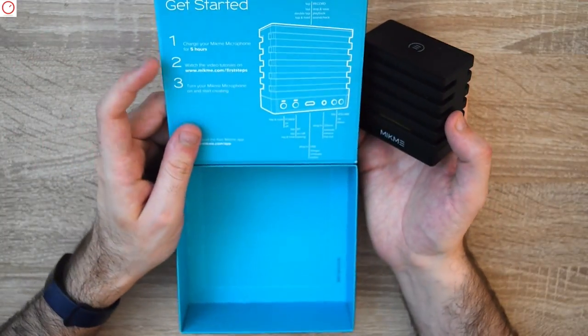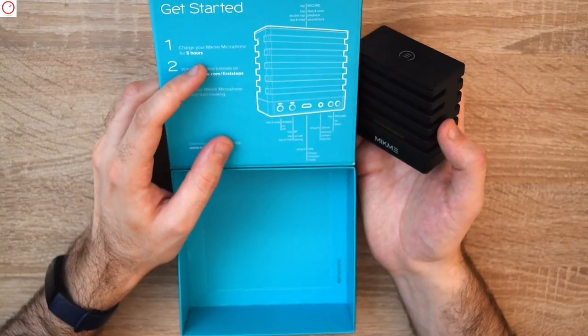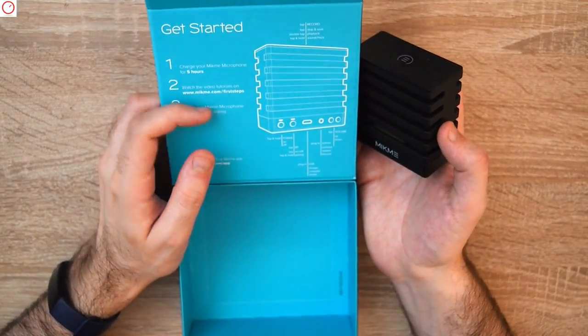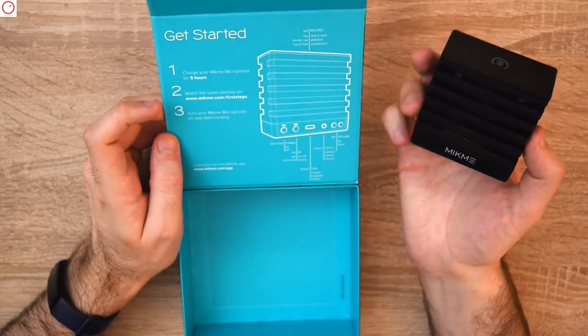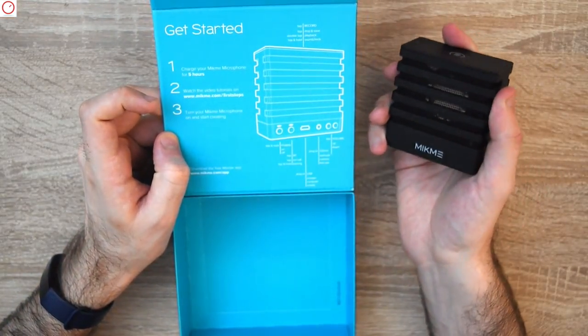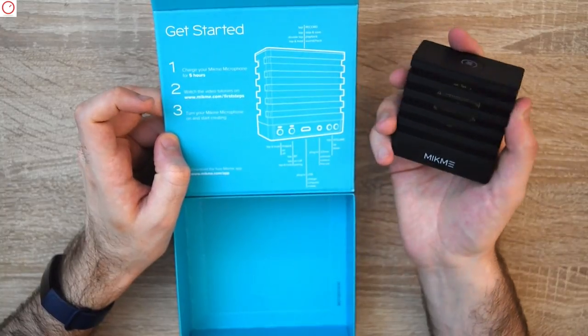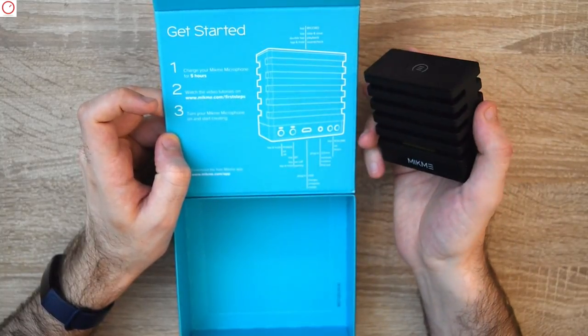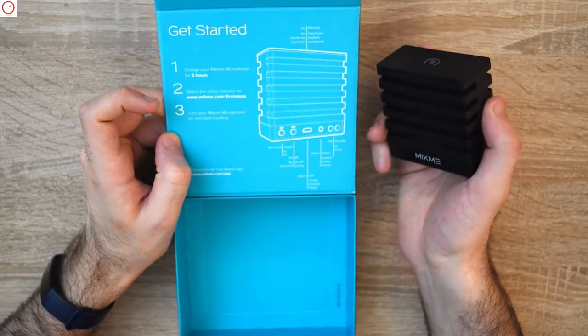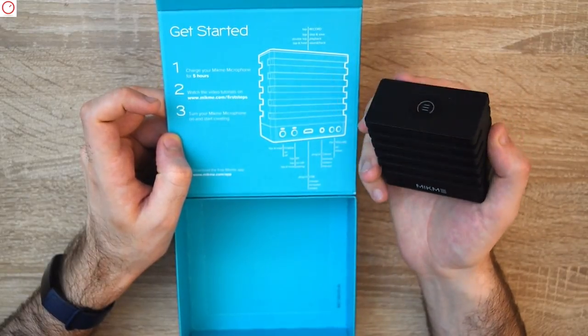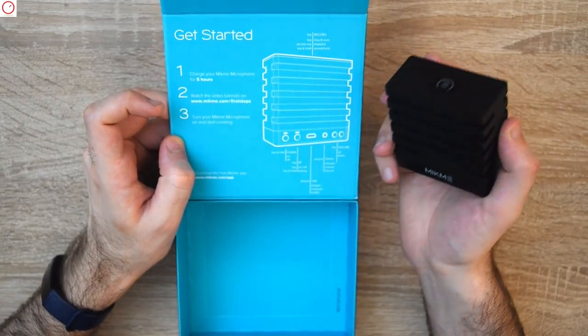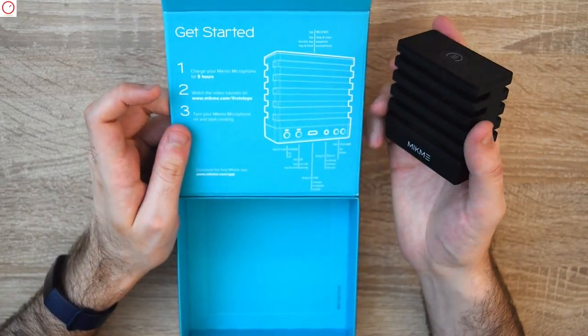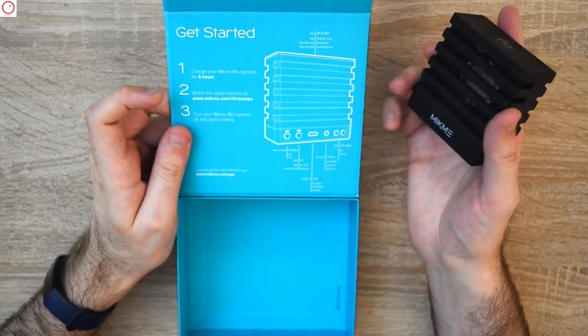You see here charge your microphone for five hours. There are video tutorials available on the net. The developers say you can record up to three hours of audio with it. Then if you put it on a battery power bank for one or two hours, you can use it again for over one hour, which is quite cool for trade shows.